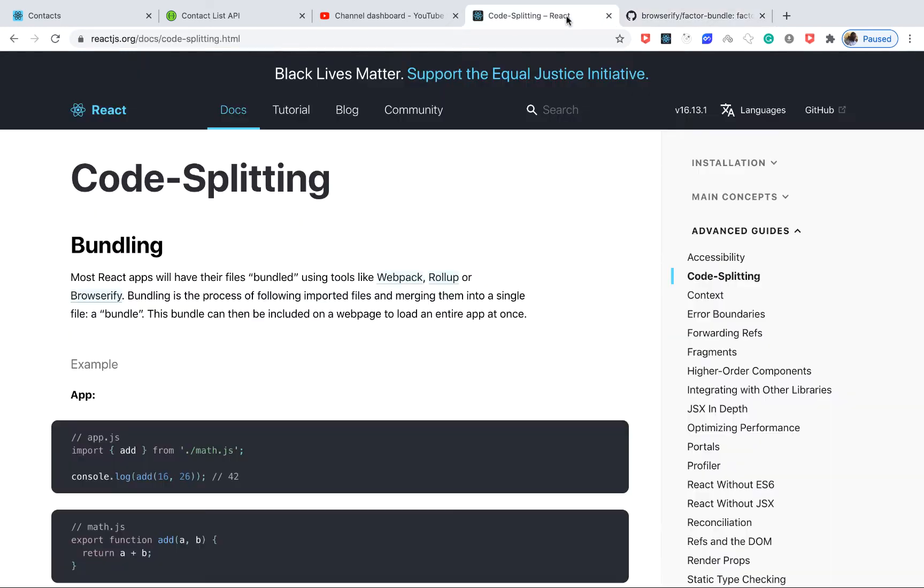Hey guys, what's up? So in this one we are going to go ahead and start talking about code splitting and implement some lazy loading techniques to some pieces of our code so that we can in general speed up the load time of the application.